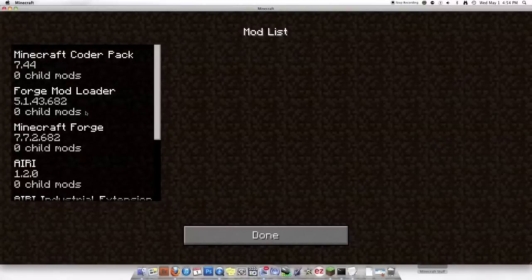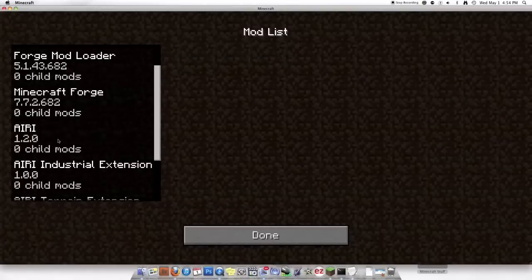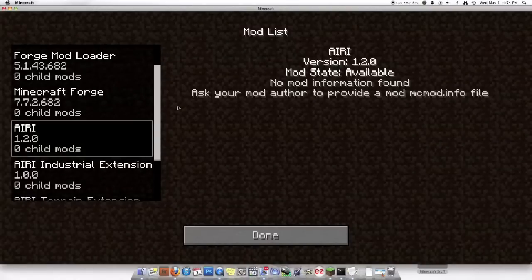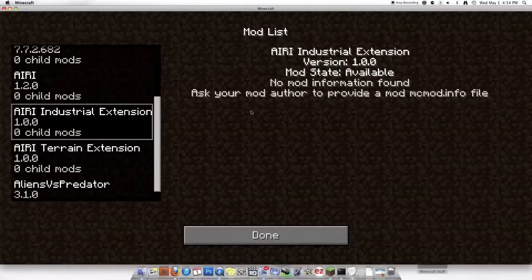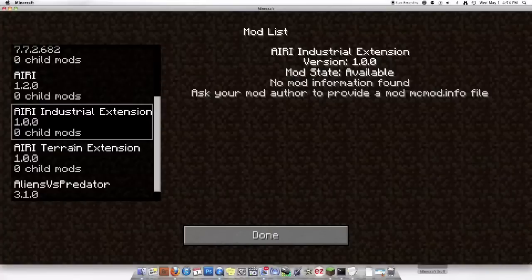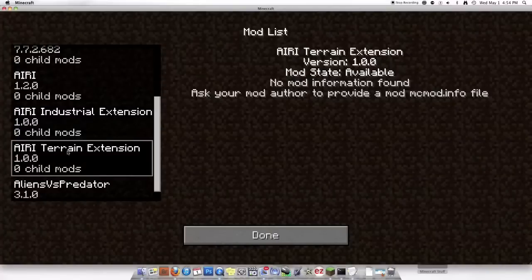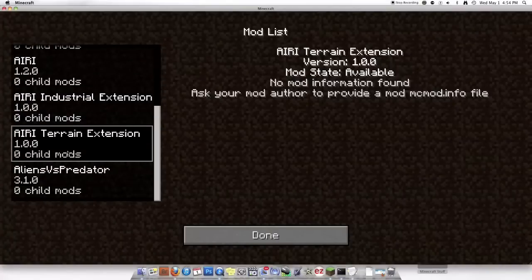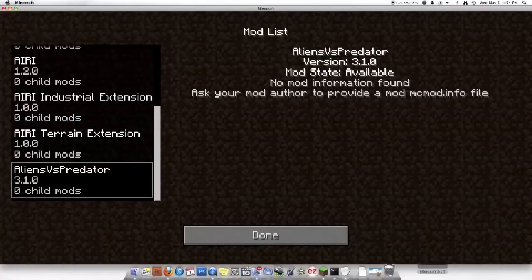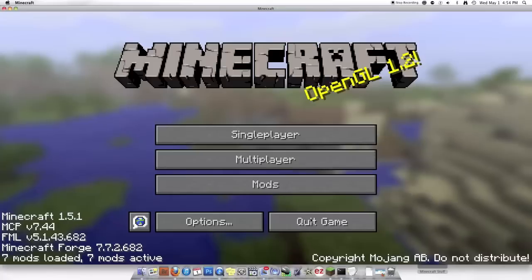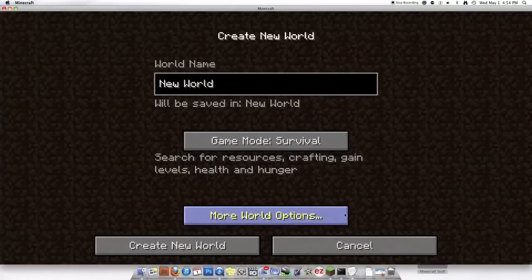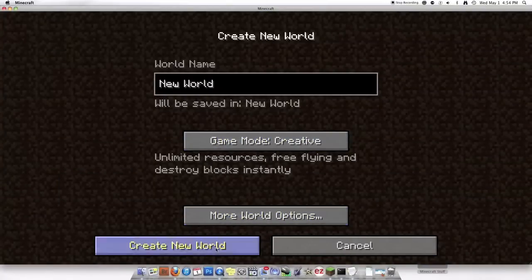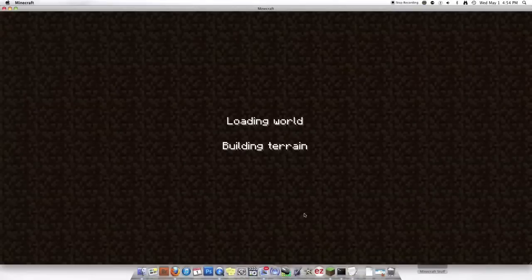Now it says seven mods loaded. Let's look at the mods. Aerie. Has nothing. Aerie industrial extension. Aerie terrain extension. Aliens vs Predator. And I'm just going to prove that this is legit. And it works. I mean if that didn't help. If that didn't prove it to you.